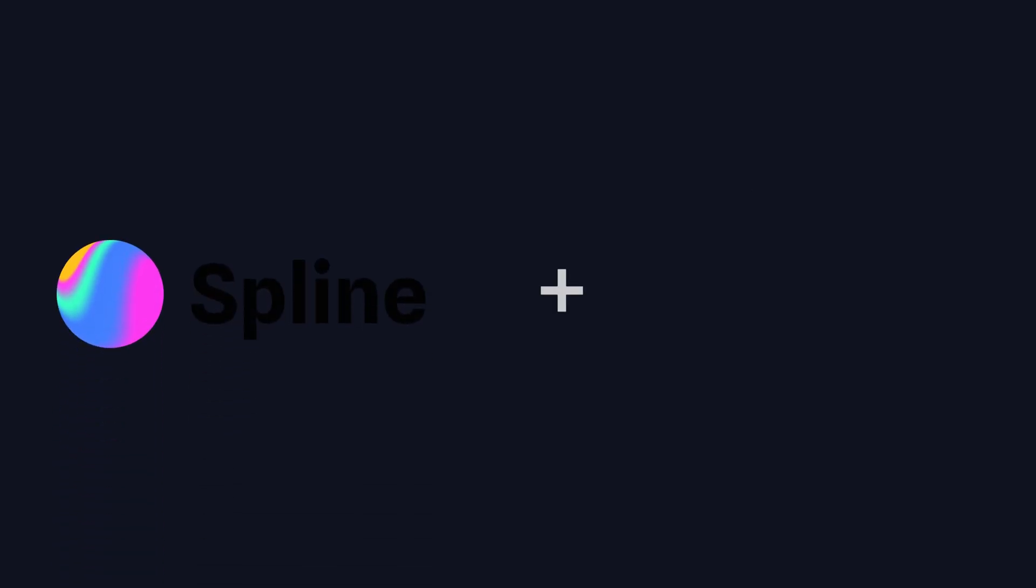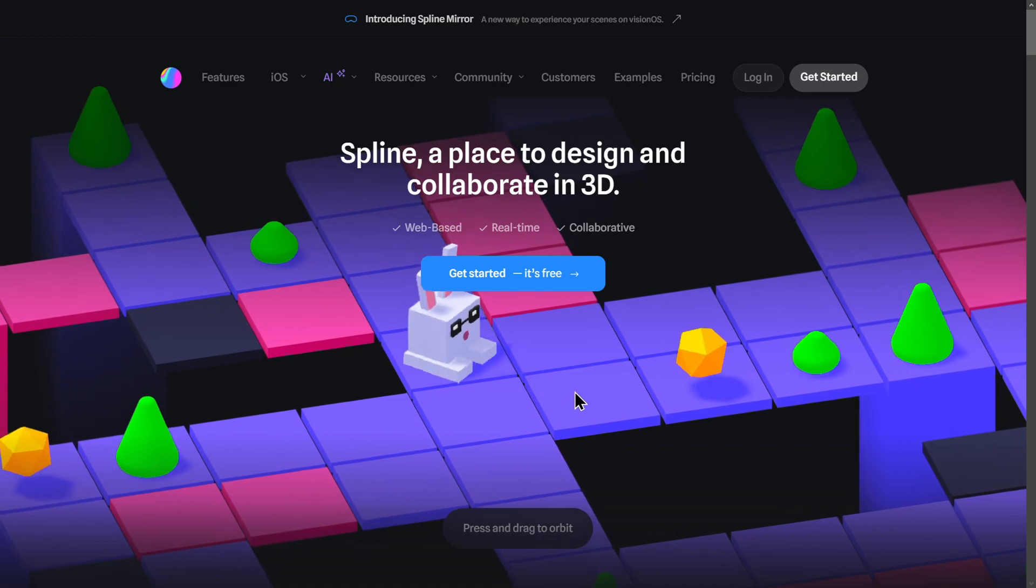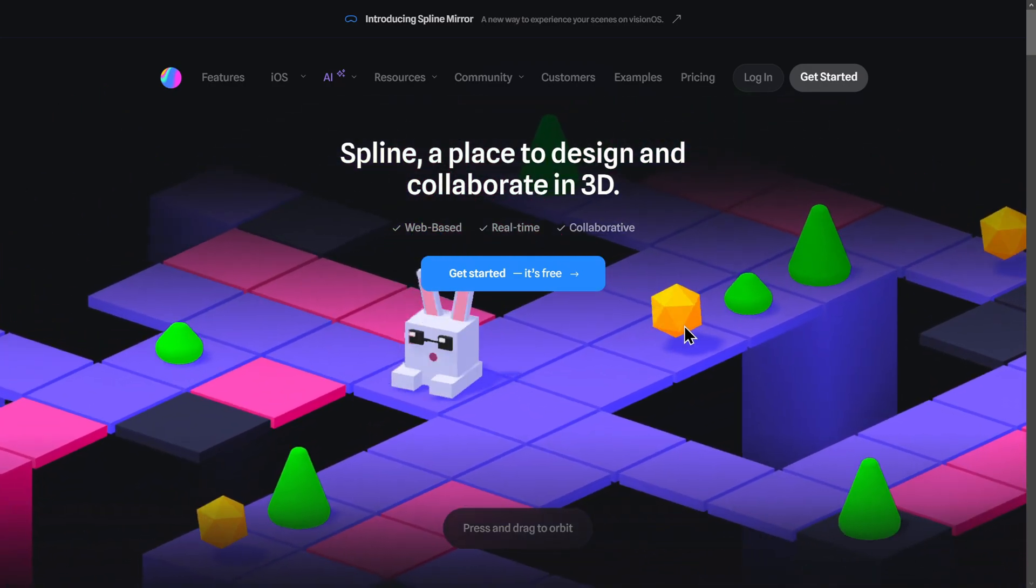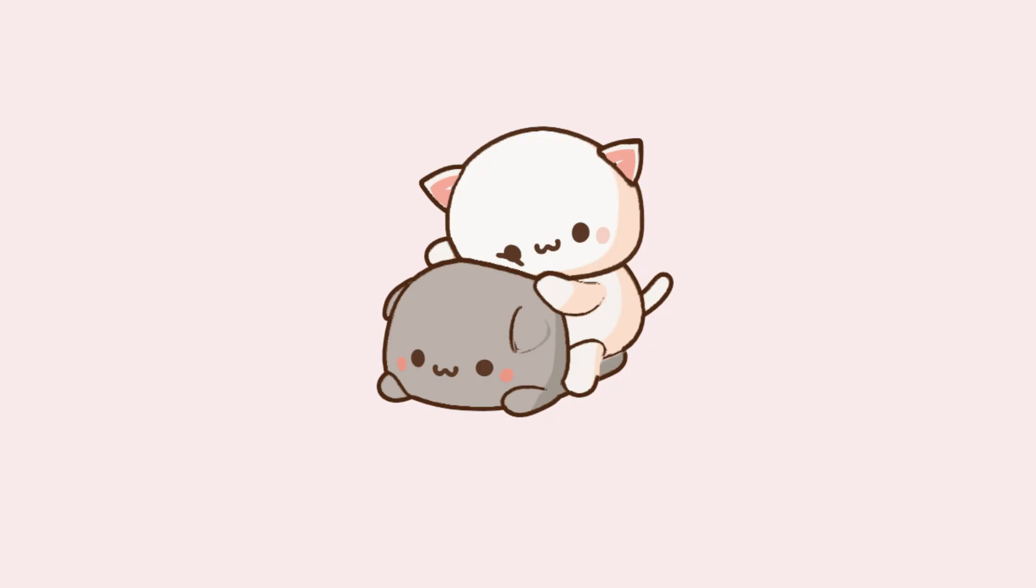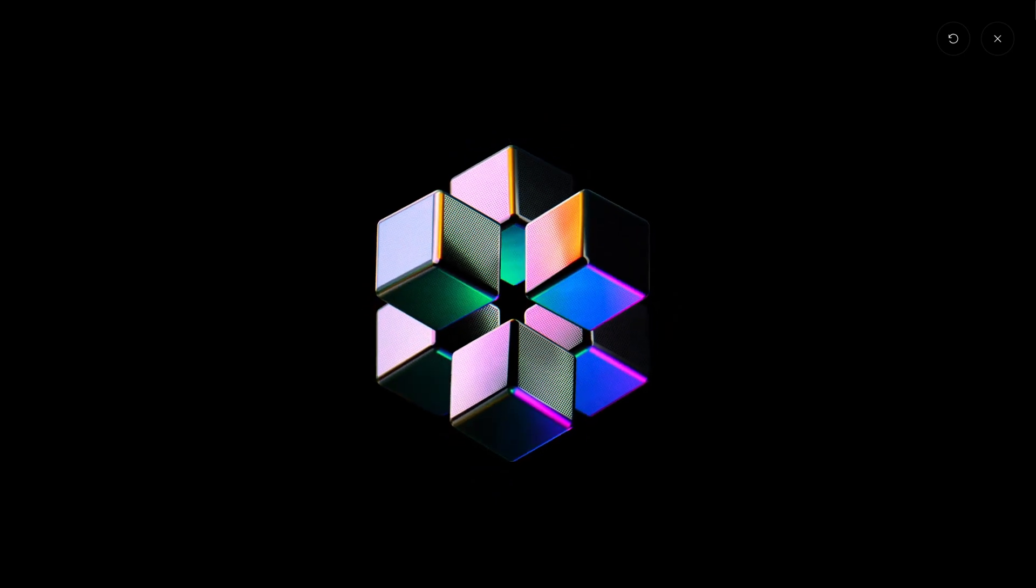In this video I will show you how you can integrate Spline with SvelteKit. Spline is a browser-based application that allows users to create 3D scenes, objects, and animations without the need for complex software or plugins.